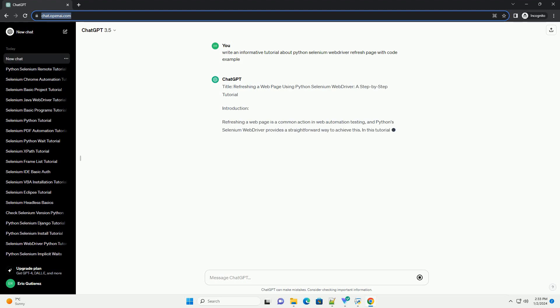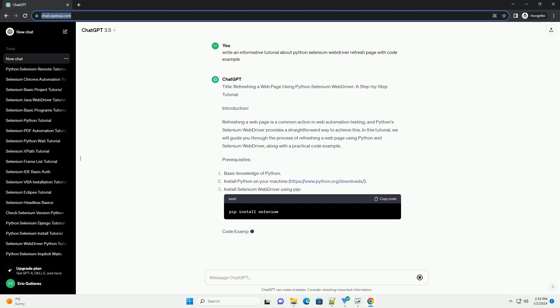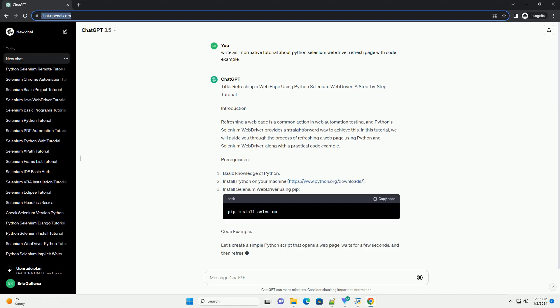Title: Refreshing a Web Page Using Python Selenium Web Driver, A Step-by-Step Tutorial.